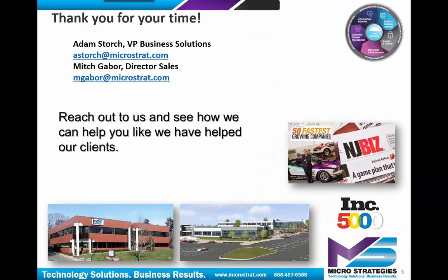I hope you enjoyed this presentation, and feel free to reach out to us to see how we can help you like we help our other clients.